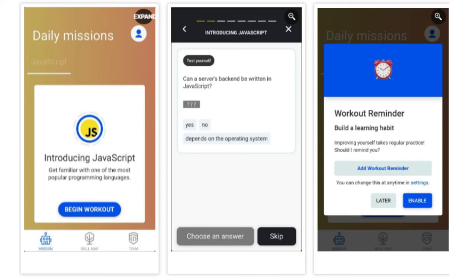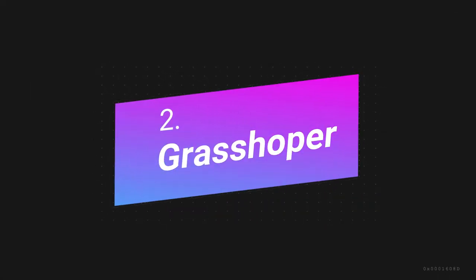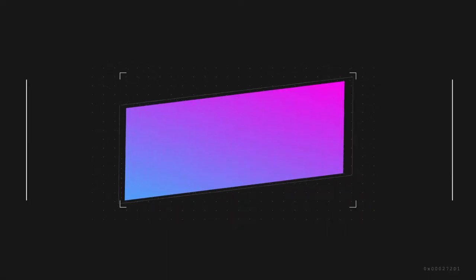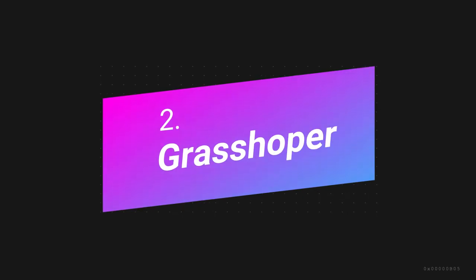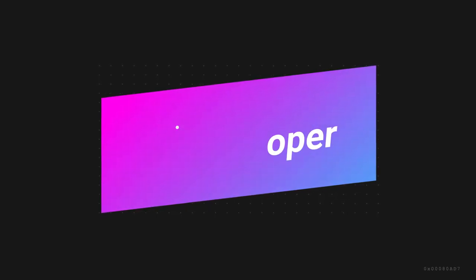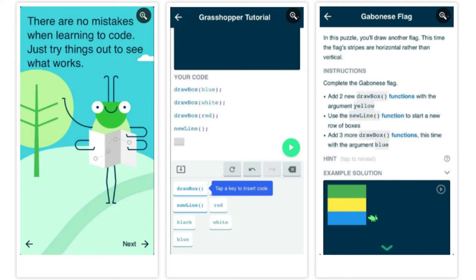Second one is Grasshopper. Unlike some of the other coding apps on this list which feature multiple languages, Grasshopper sticks to one: JavaScript. This makes sense as not only is JavaScript relatively easy to learn, but it's also used for a wide range of applications. To ensure you stick with it, Grasshopper motivates you to log in every day.